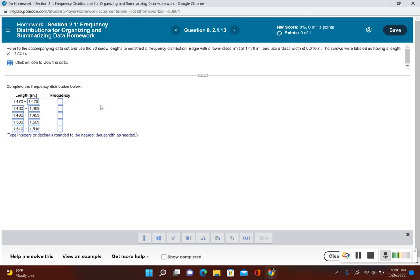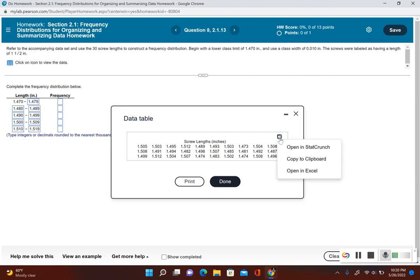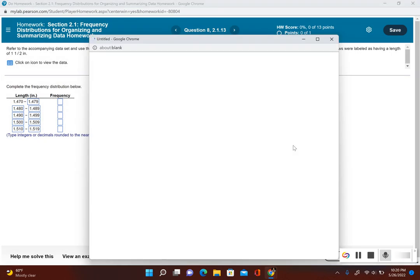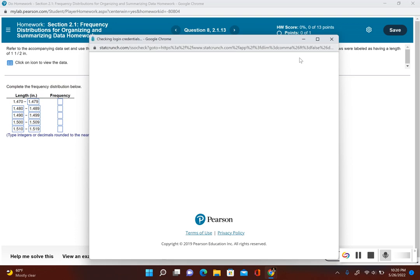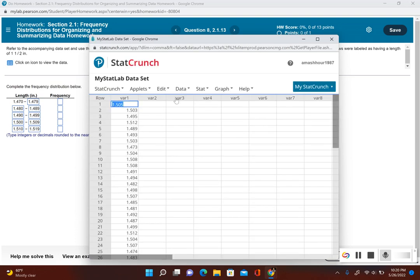Now let's determine the frequencies. I'm going to have to click on this icon to view the data. So here's all my data. Now I don't have to input each one of these individually into StatCrunch. I see these two overlapping squares. If I click on that, it'll say open in StatCrunch. This will open up the data in StatCrunch for me.